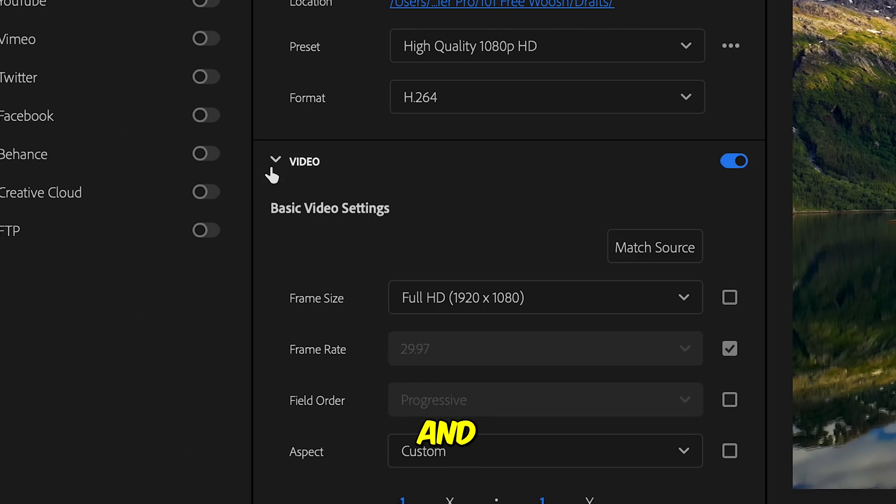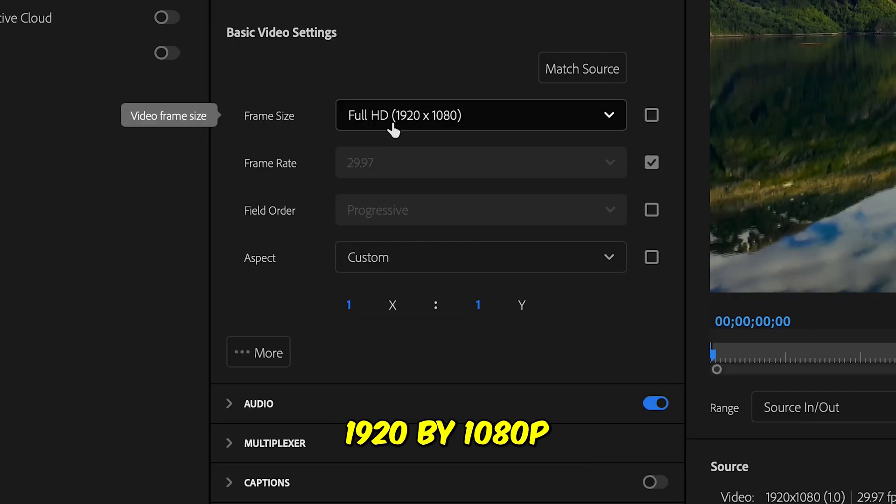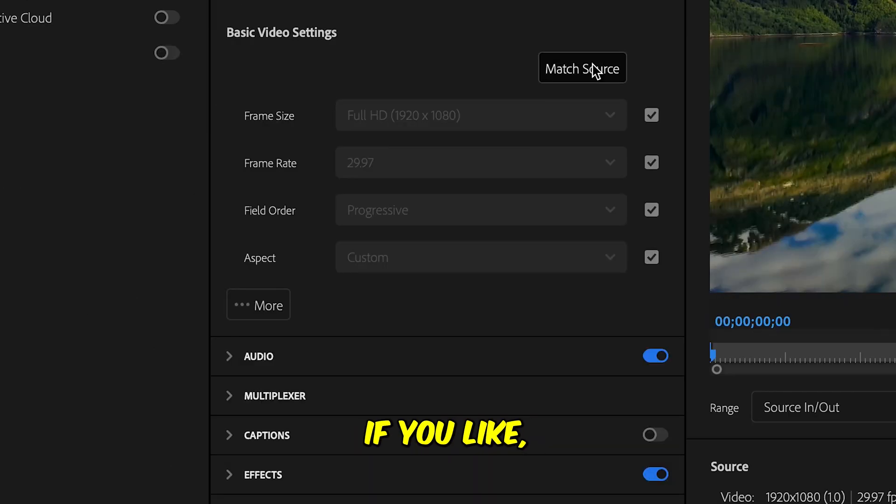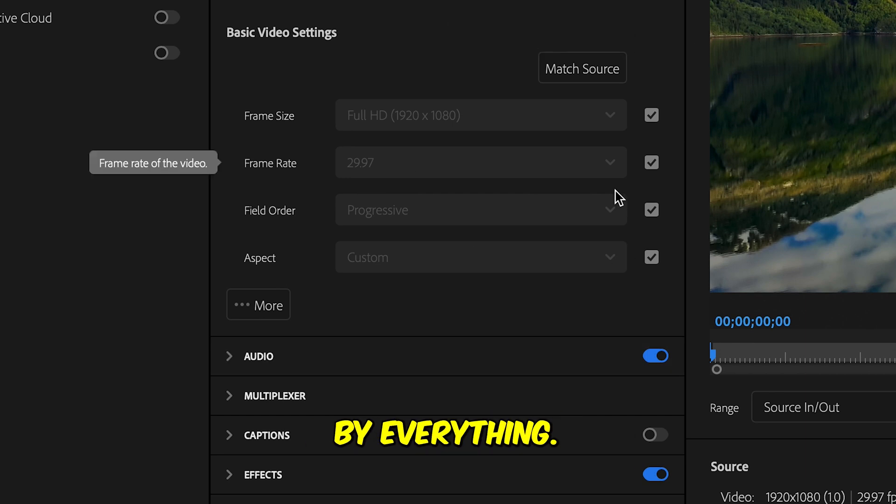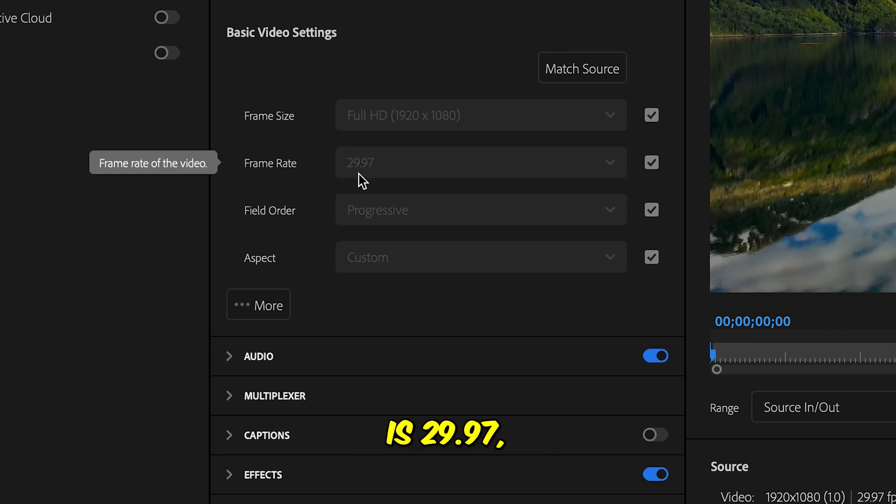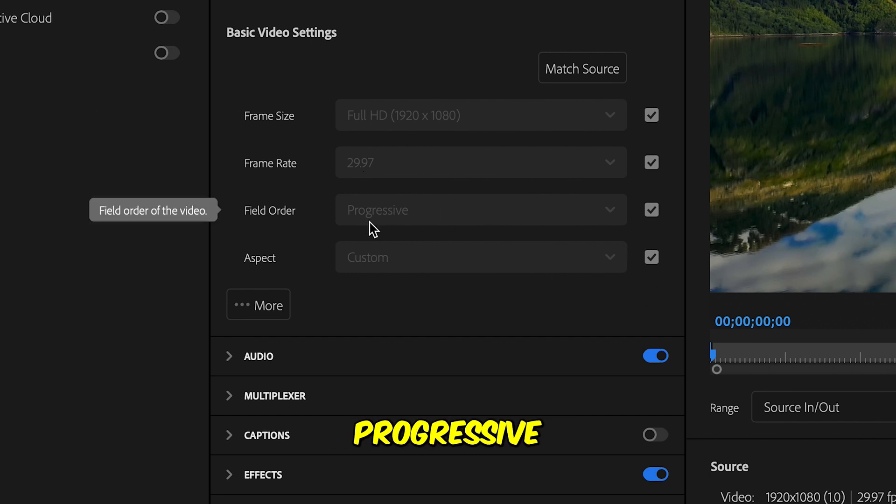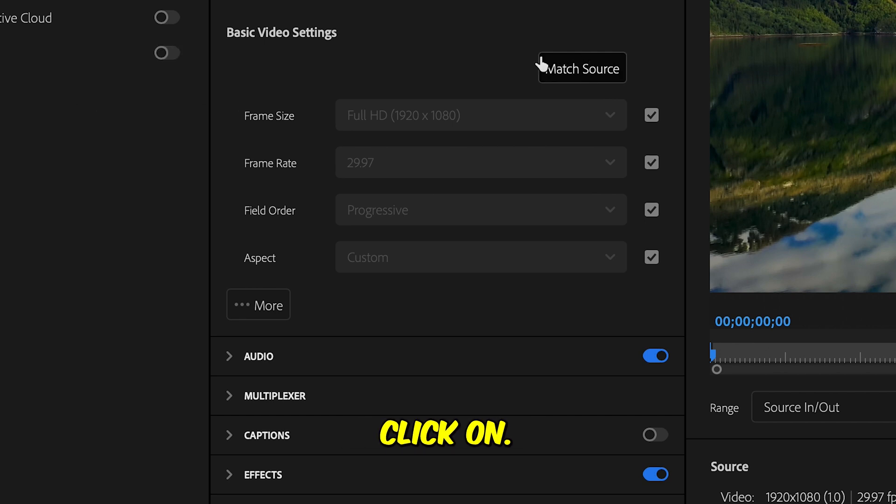Now here you see on the video, make sure this is also blue. You're gonna click on the arrow and make it open. Make sure this is 1920 by 1080p. You can also do match source if you like, which will be done automatically. So your frame rate is 29.97, which is also like 30 frames. Match source is actually the best option to click on.